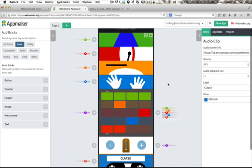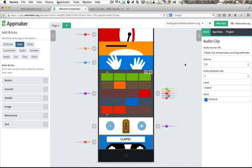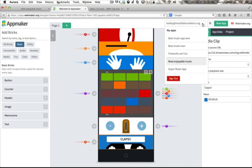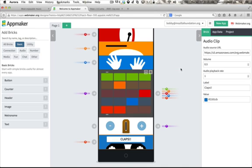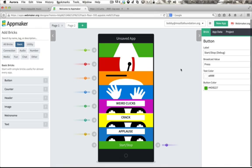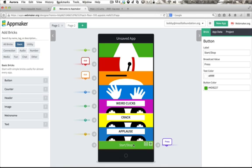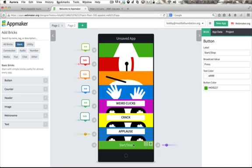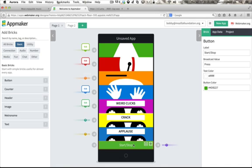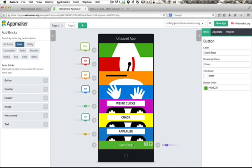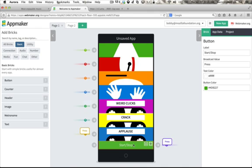This is a great start, but I've prepared something a little bit more complex to show you where you could go next. Let's load the Super Music app. Here's what it sounds like. Hold for applause.